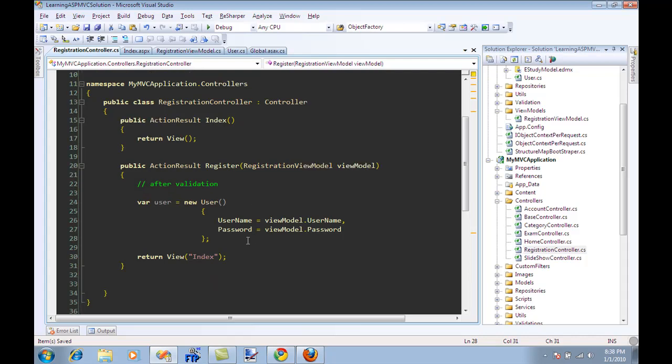But this is a simple one. This is a simple screencast. And this is a simple view model to a model conversion, which we can do like this.